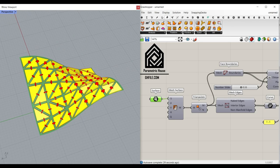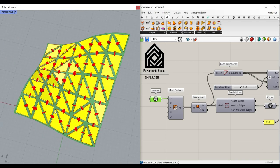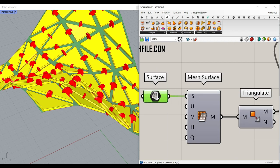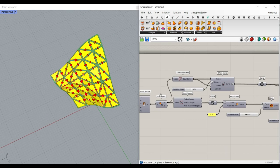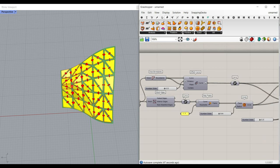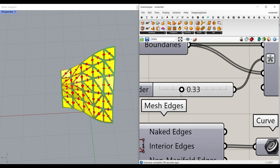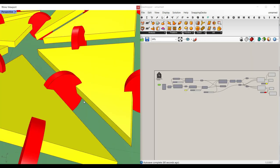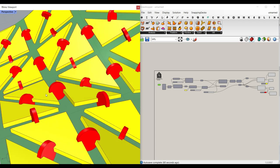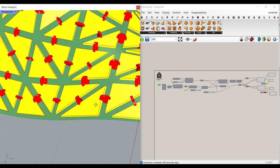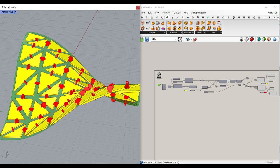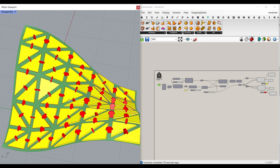Hi, welcome to Parametric House. In this Grasshopper tutorial we want to convert a surface into a series of triangles. We can make an offset of the triangles and define a series of circles which are going to connect these edges together. We're going to do that step by step, so be sure to watch the video till the end and let's get started from scratch.